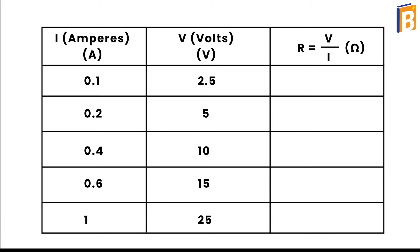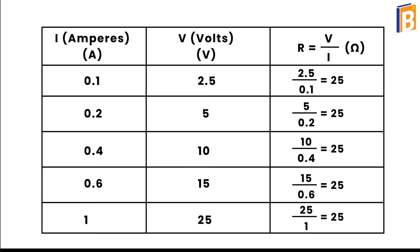Now put all these values in the table and calculate the ratio of V to I for each pair.